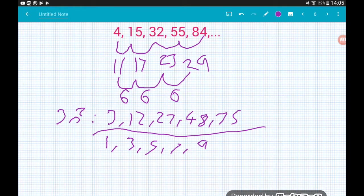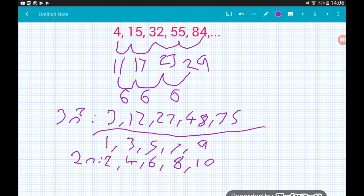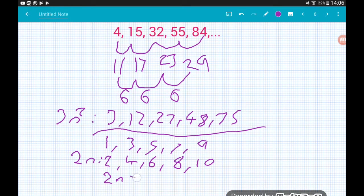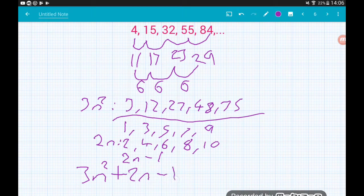The difference between terms in the linear sequence is 2, so the linear part is something to do with 2n. Writing out 2n: 2, 4, 6, 8, 10. To get from the 2n terms to our linear sequence — from 2 to 1, 4 to 3, 6 to 5 — we subtract 1. So the nth term of the linear sequence is 2n − 1. The nth term of the whole sequence is 3n² + 2n − 1.